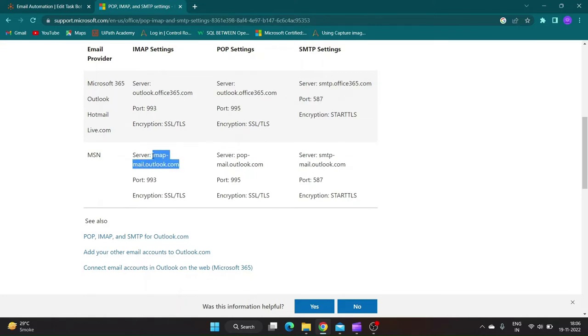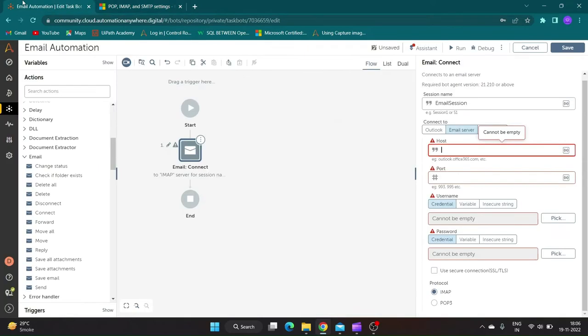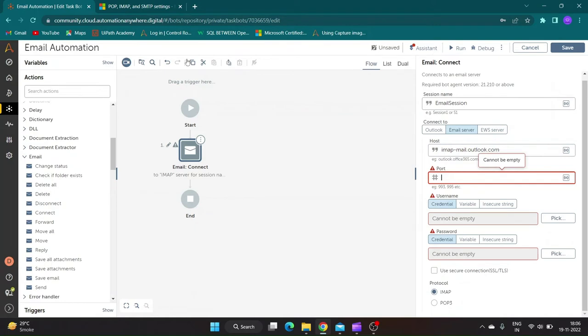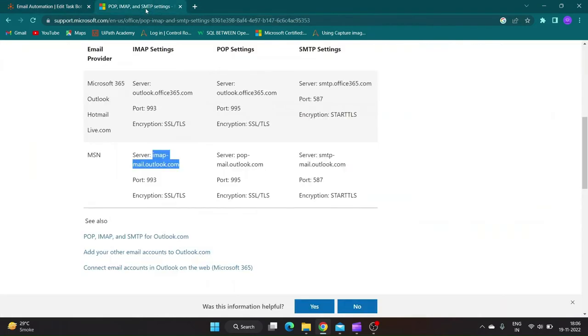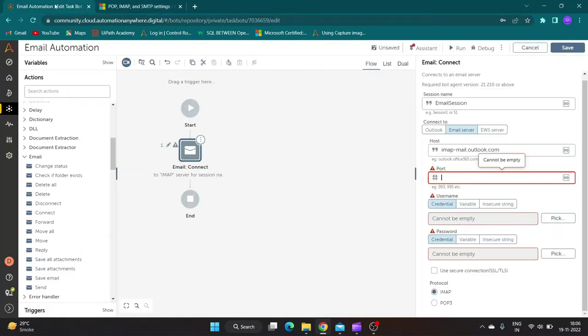In this demo, I will be using IMAP protocol. Copy your email provider host name and port number details and paste it in respective section of email connect properties.